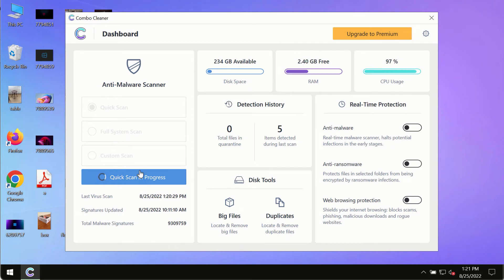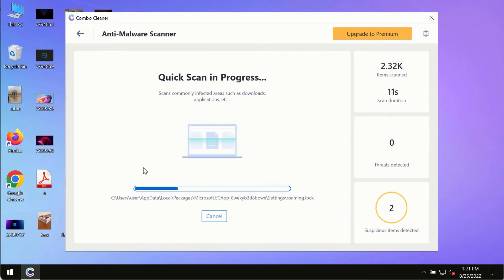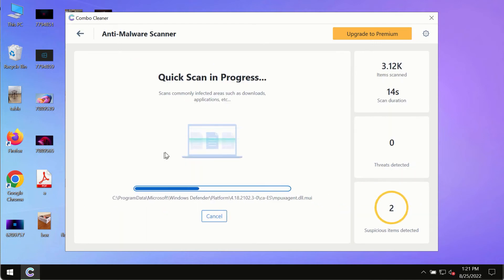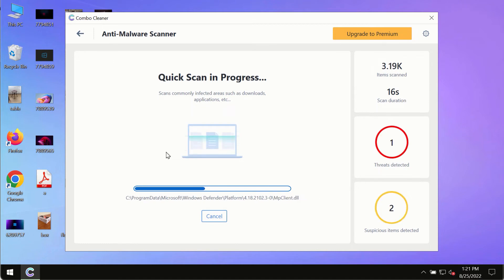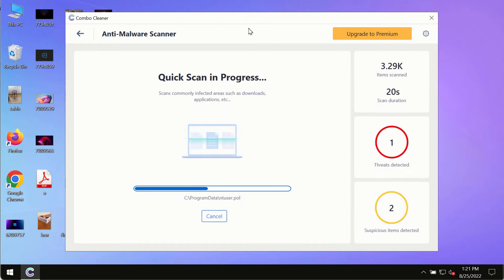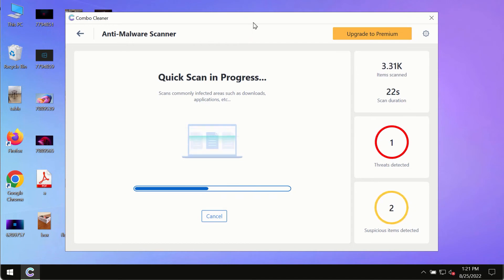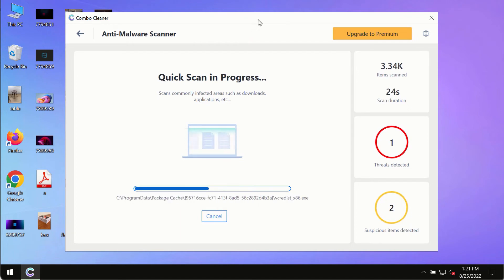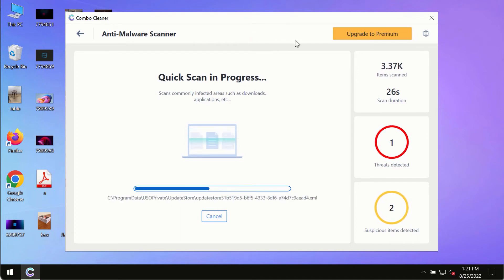The program most likely will first of all update its anti-malware database, and of course this is crucial for proper detection and removal of any malware, ransomware, adware, or other infections.